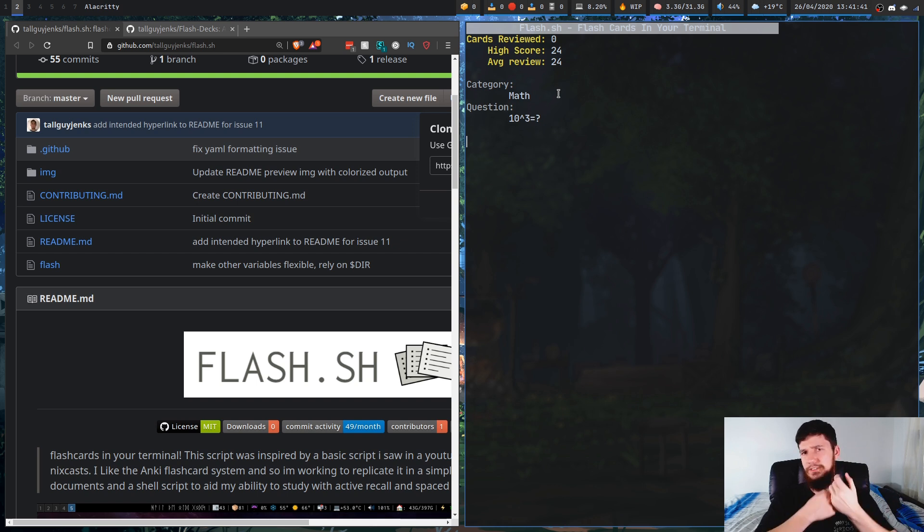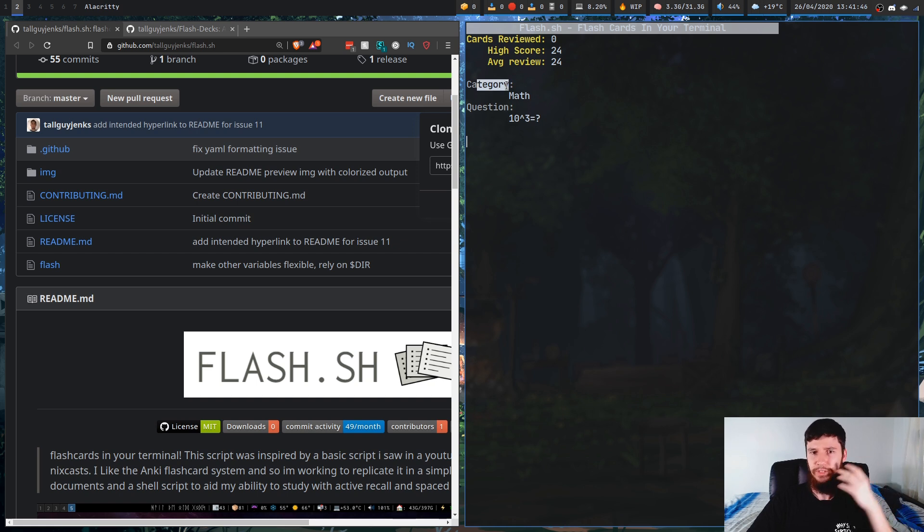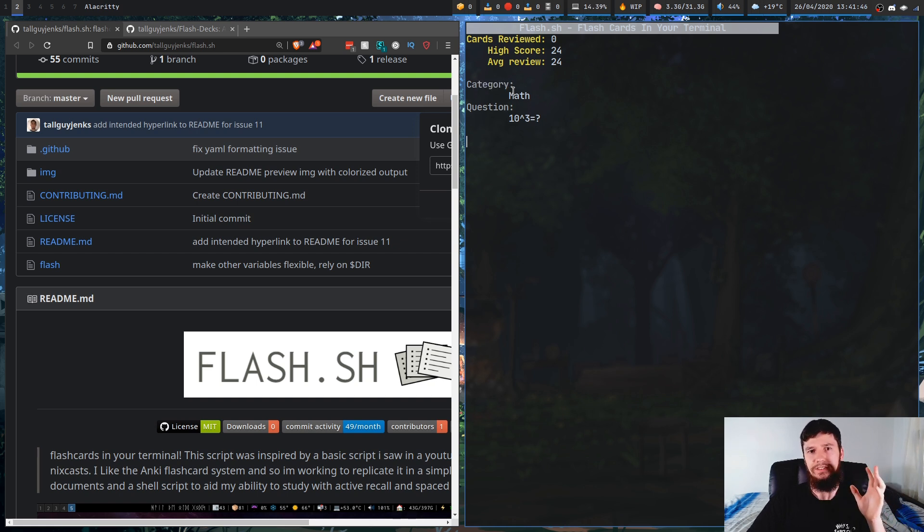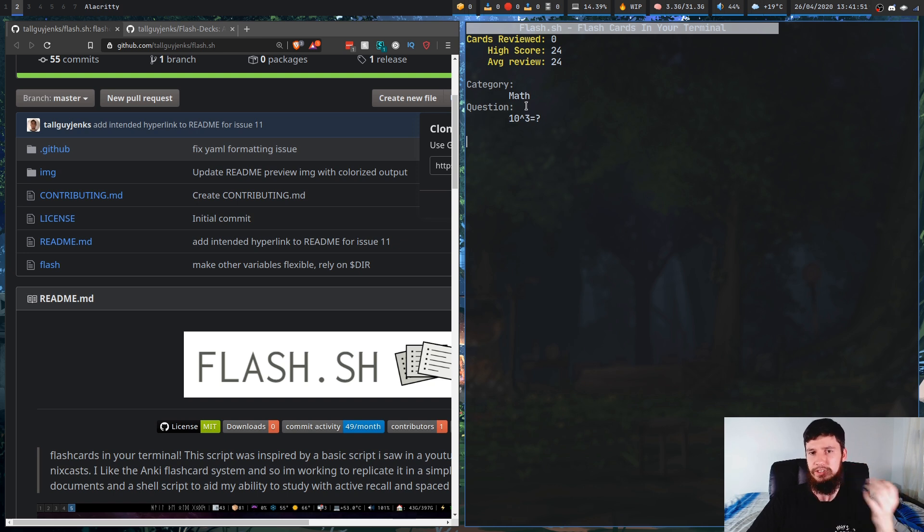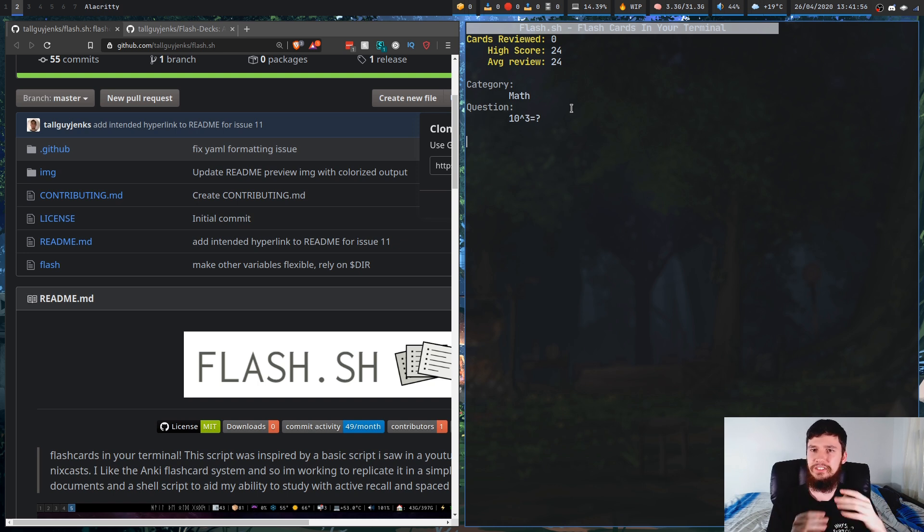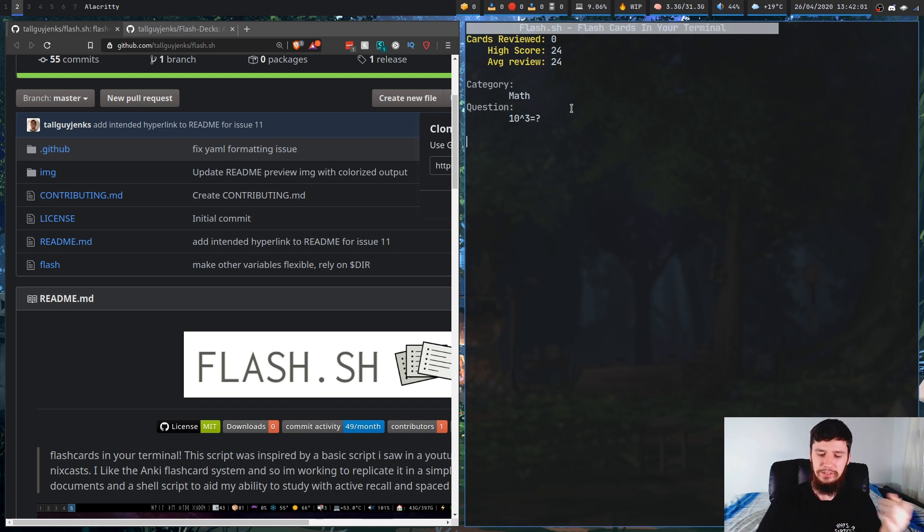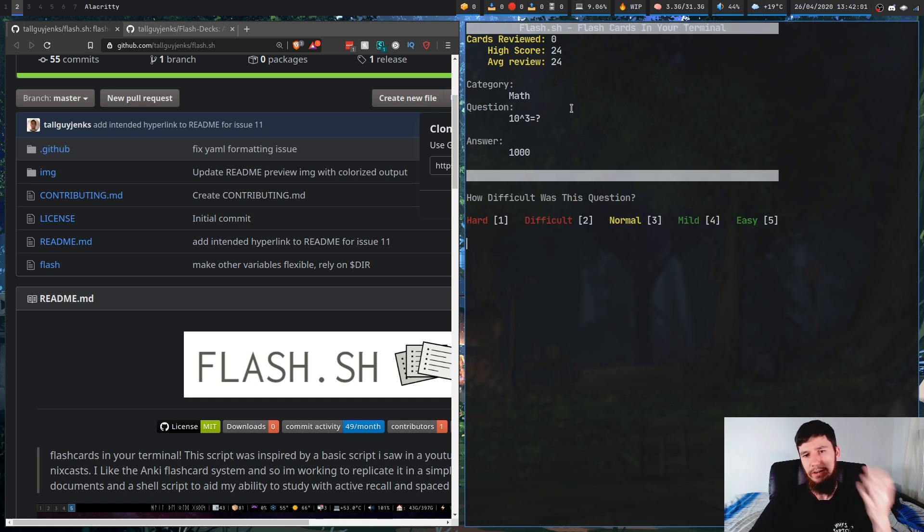The next thing we have in here is the actual category. So this tells you what subject it's for. You could put this anything you want. It could be anime. It could be, I don't know, basket weaving for all I care. That just basically tells you the subject it's for. And then obviously you have the question. So the answer to this one here would be a thousand. Now, one thing that does bother me is there's no indication of what key you have to press. It turns out you can press literally any key on your keyboard. So if we just press enter, that will show us the answer.